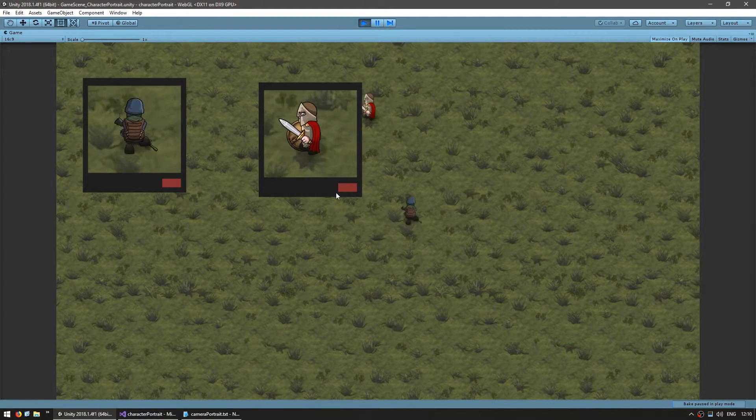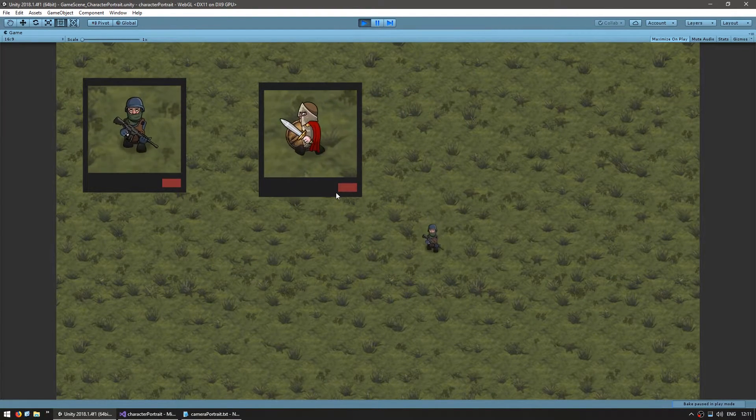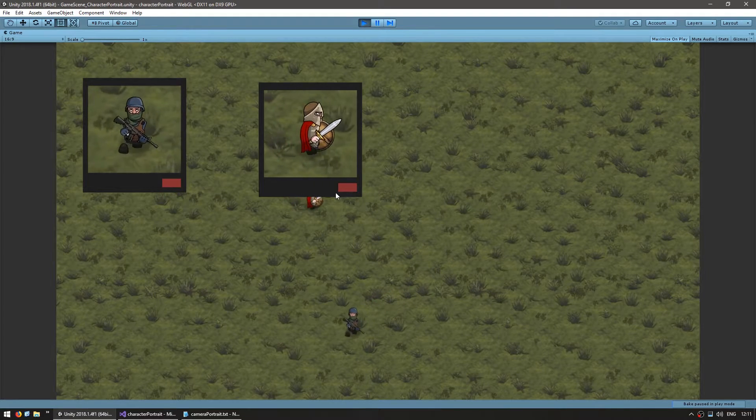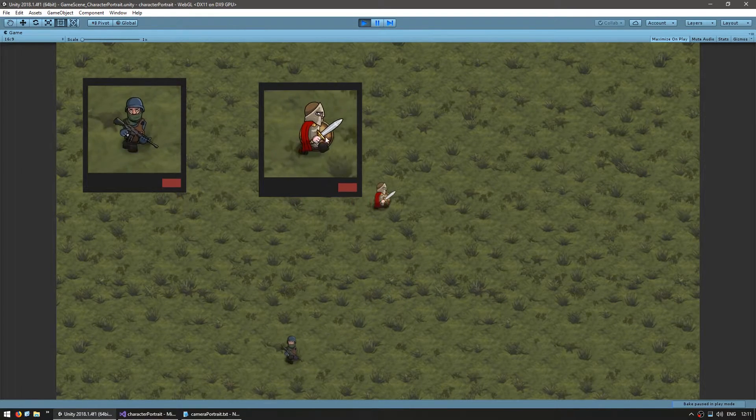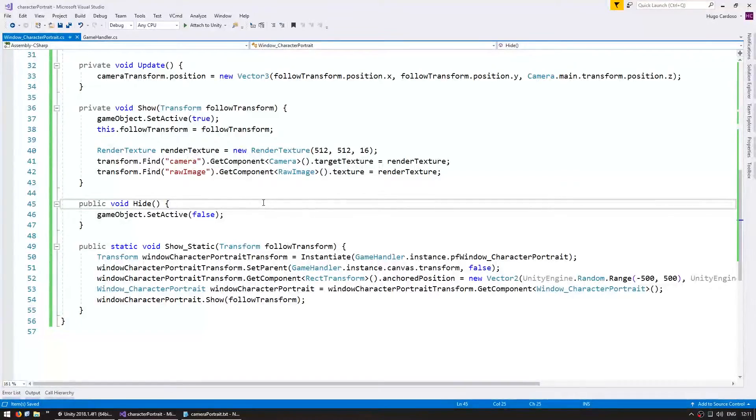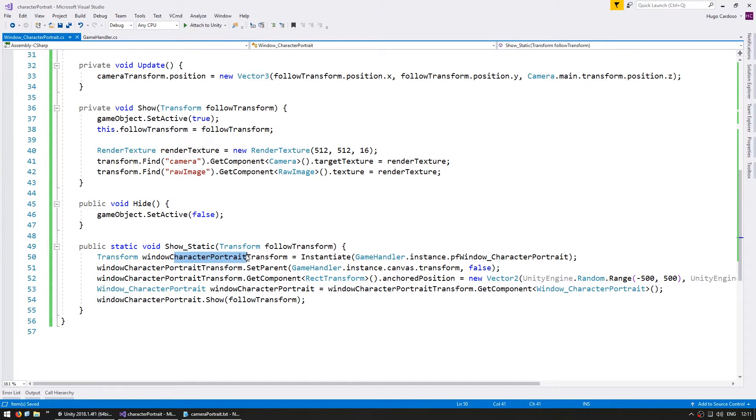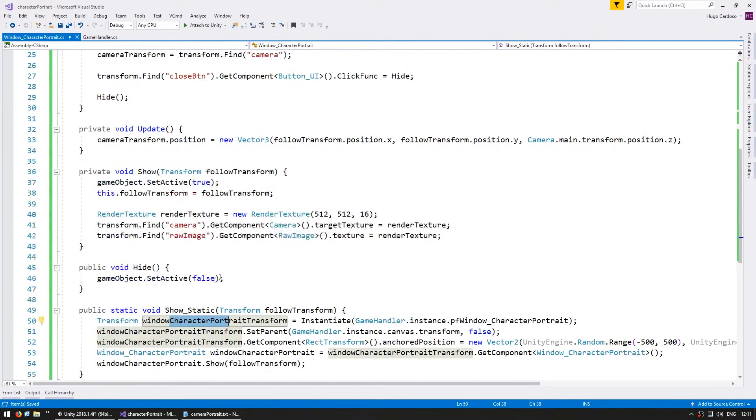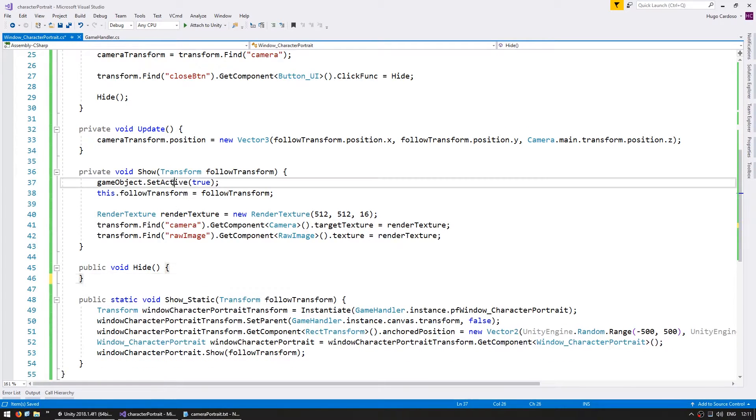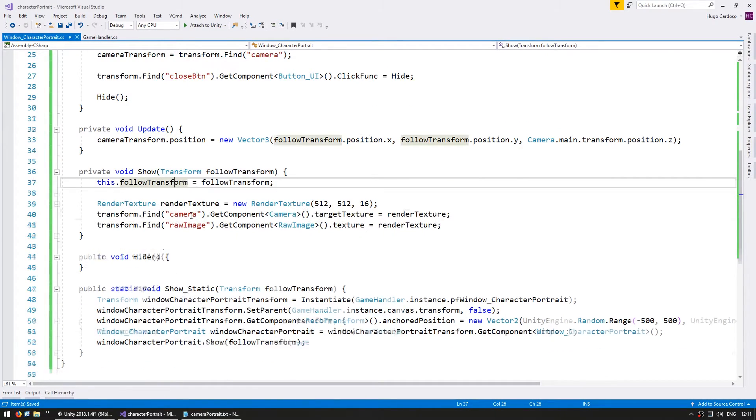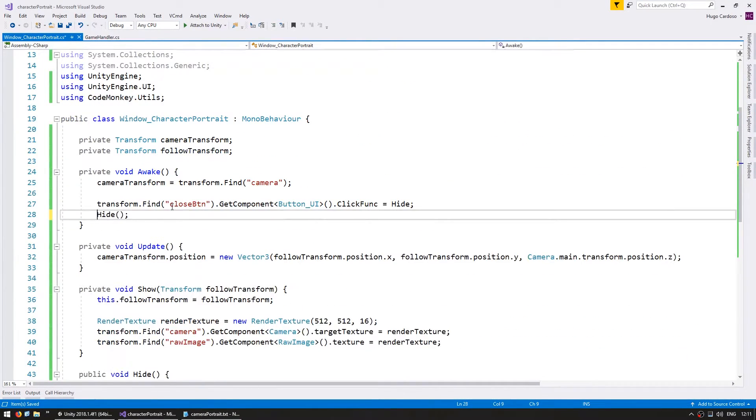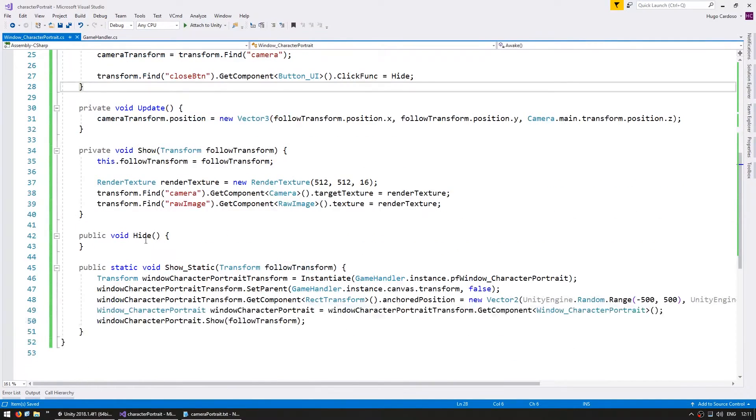All right, so now that the spawning seems to be working, let's handle our cleanup when we hide the window. Since we are instantiating a new character every time we use the show static, we are no longer going to mess around with the set active. So we can remove this from here and from here and remove the hide in there.